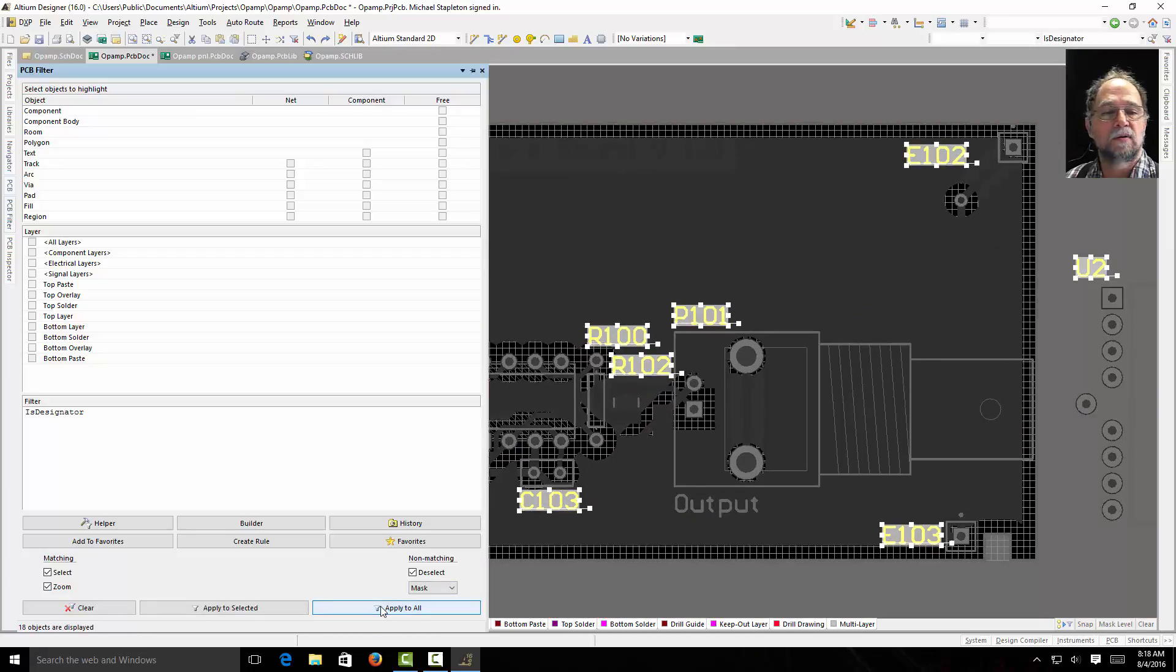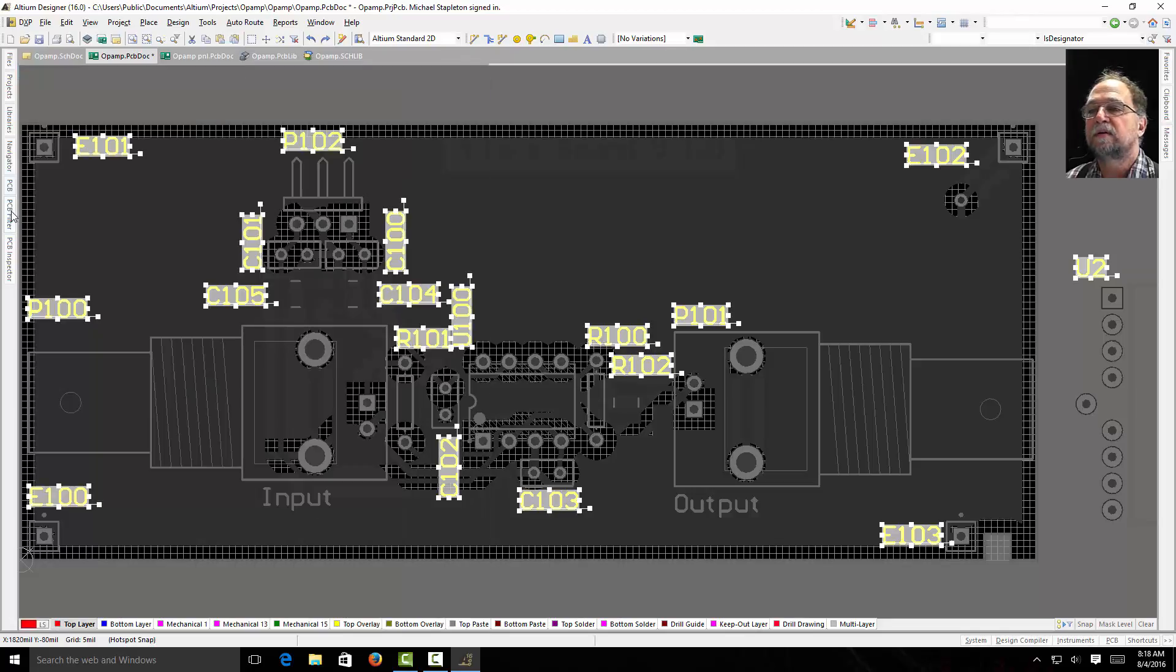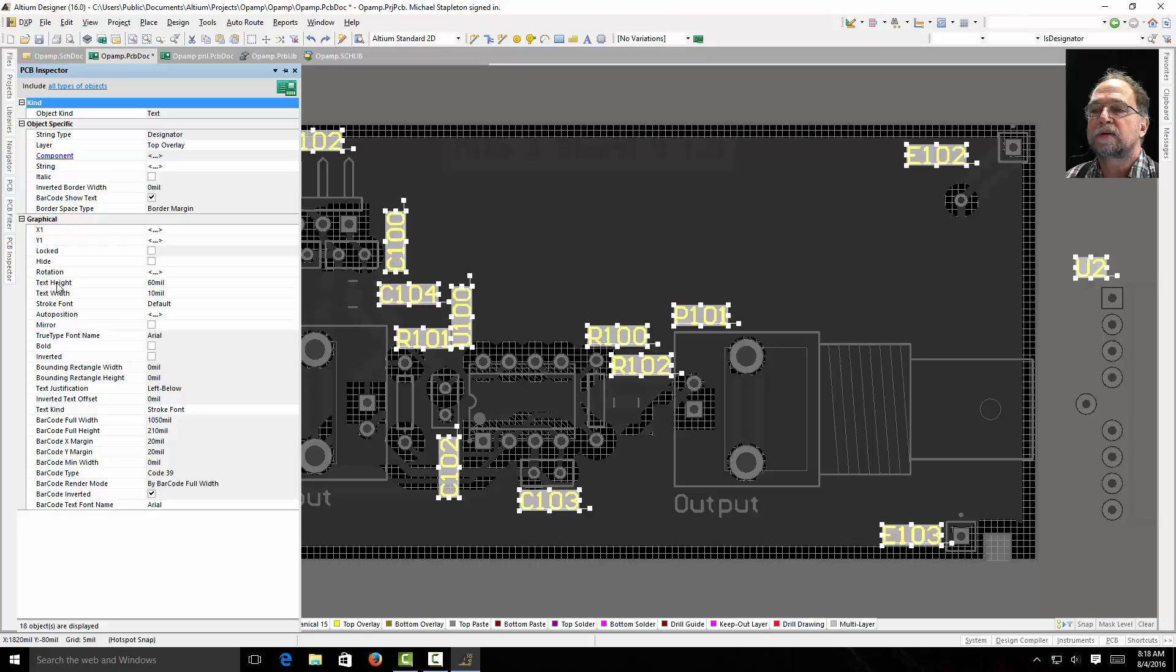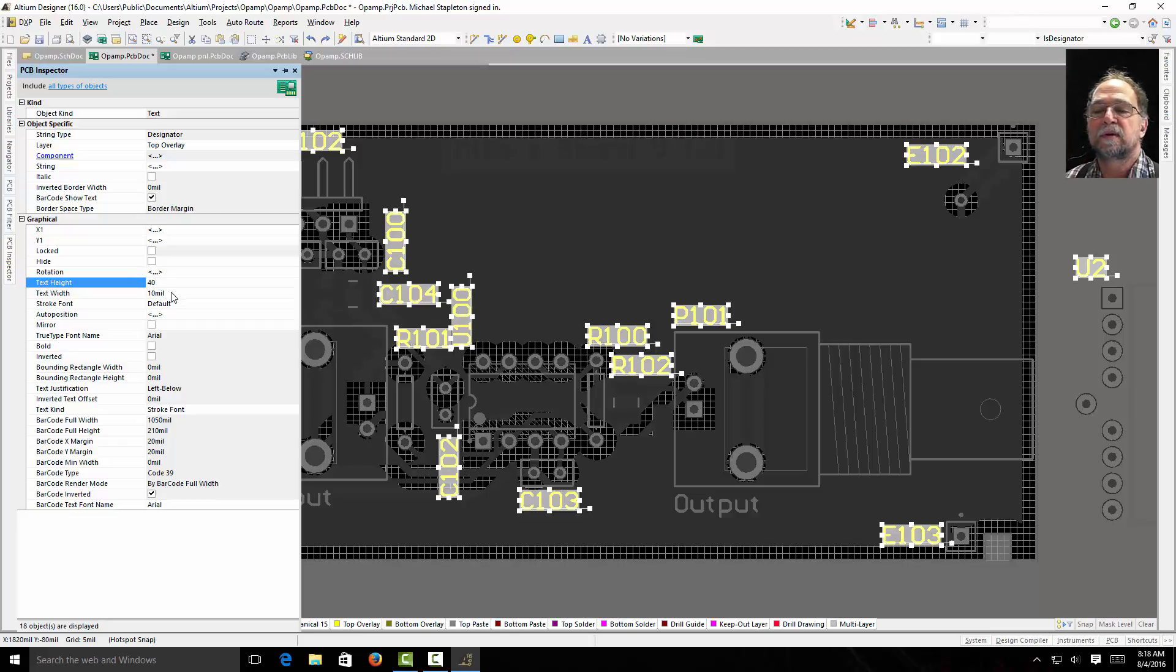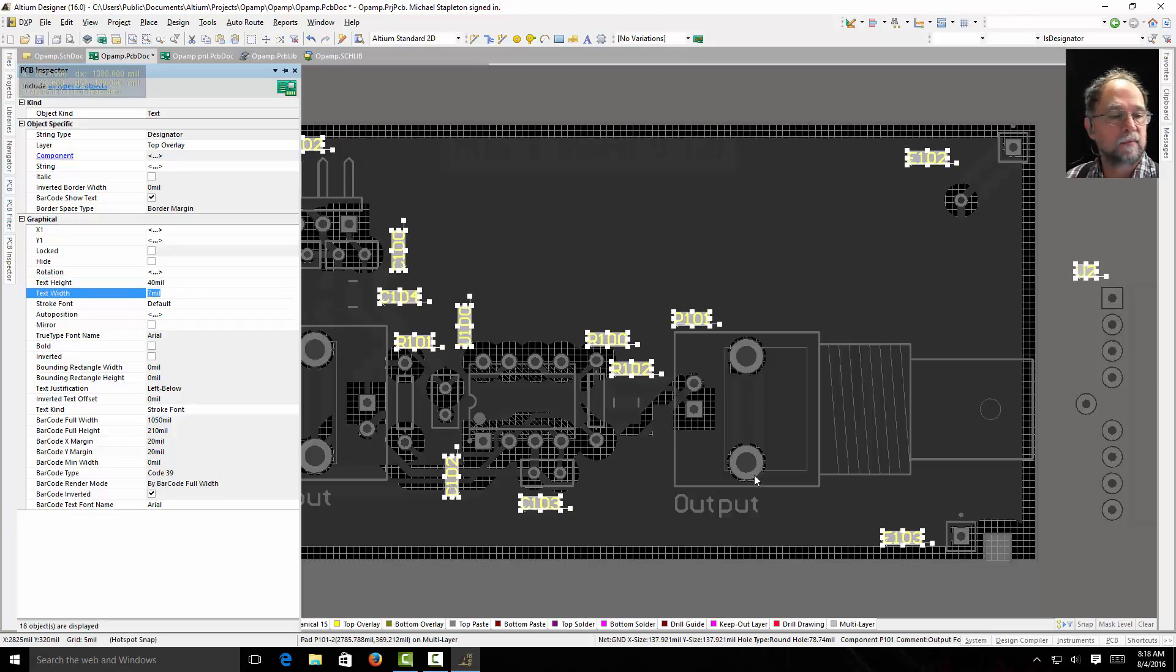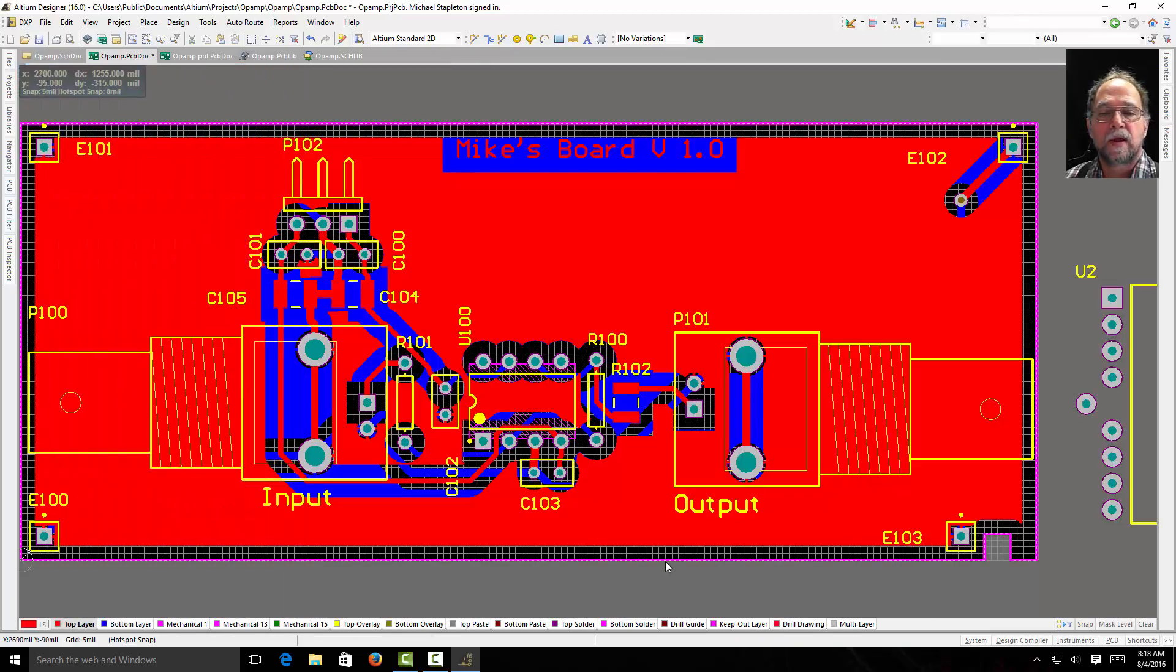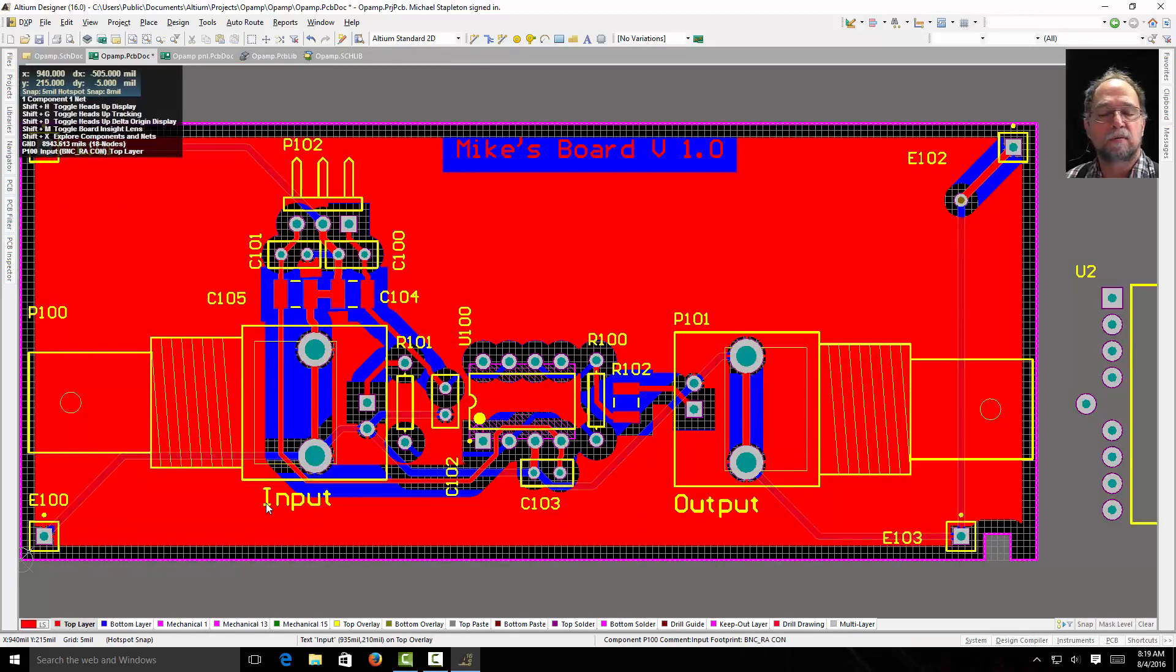Let's go to the PCB inspector. And I can see the text height and the text width. Let's change our text height to 40. You'll see all my designators shrink. And my text width to 7. Now you'll see that all my designators are smaller.